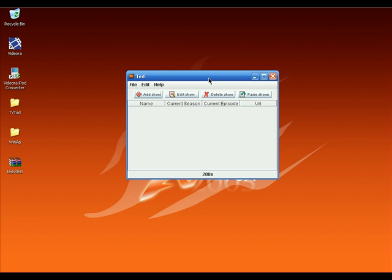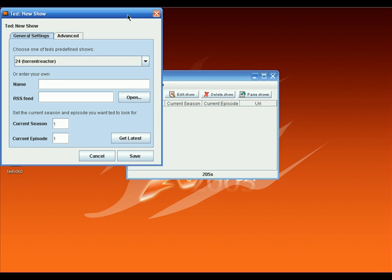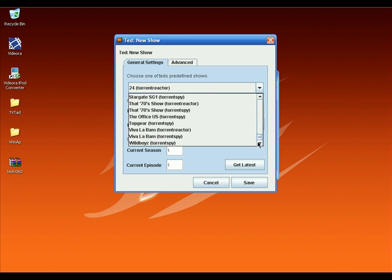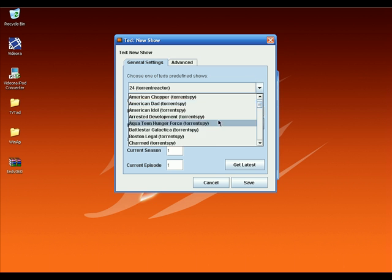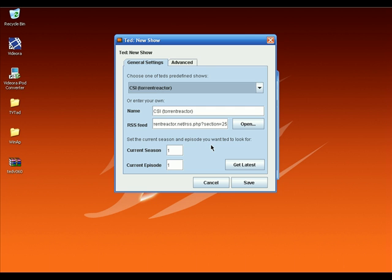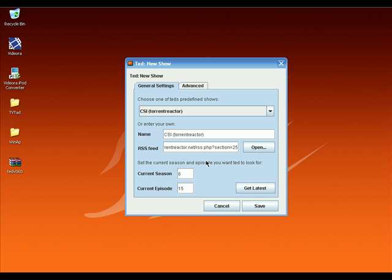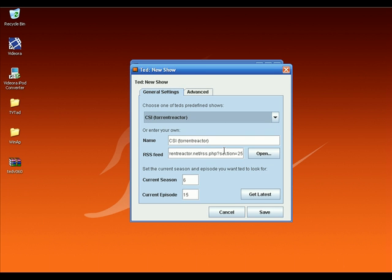Now I'm going to show you how to add a show — click on Add Show. Here is the default TV show list. You can choose as many TV shows as you want. I'm going to select CSI. When you select a show, click on the 'Get Latest' button. TV Tad will scan the RSS feed and show you the current season number and episode number. TV Tad found that the current season number for CSI is 6 and the current episode number is 15.